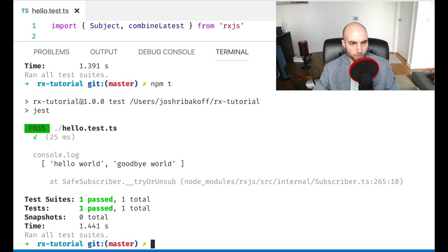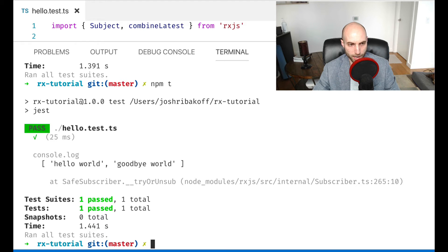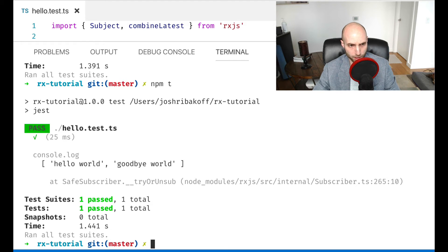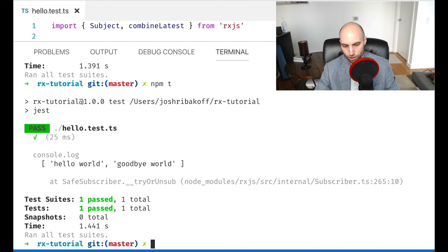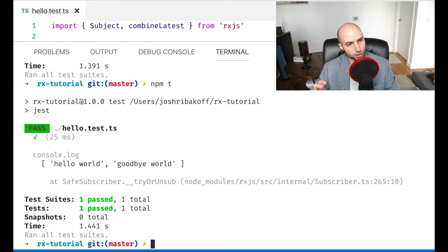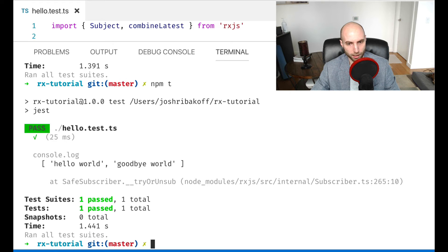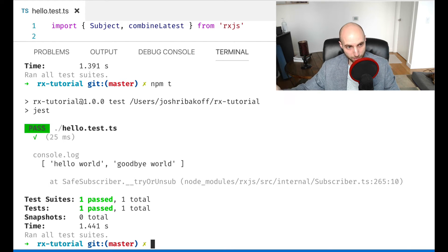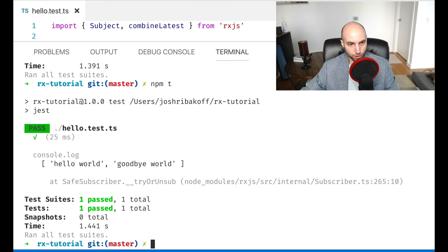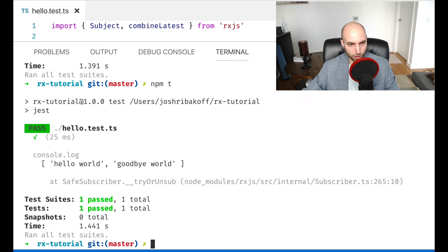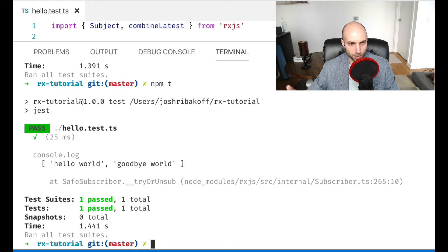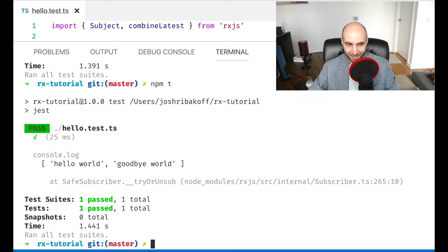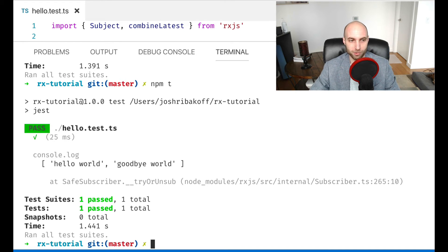We'll see, we've got an array where it has hello world at the first index and goodbye world at the second index. So it took the latest values from these two subjects and created a new third stream out of these two source streams, where this third stream emits values that are the result of combining the latest values on the two source streams.